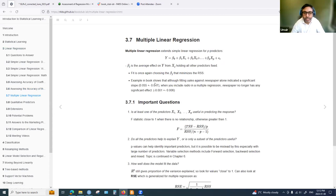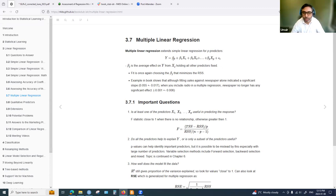In multiple linear regression, the simple linear regression equation is extended with more coefficients given the number of predictors. If we also have data for radio and newspaper budget, we can express them as X2 and X3, up to Xp variables, and that gives us the equation of the linear model.